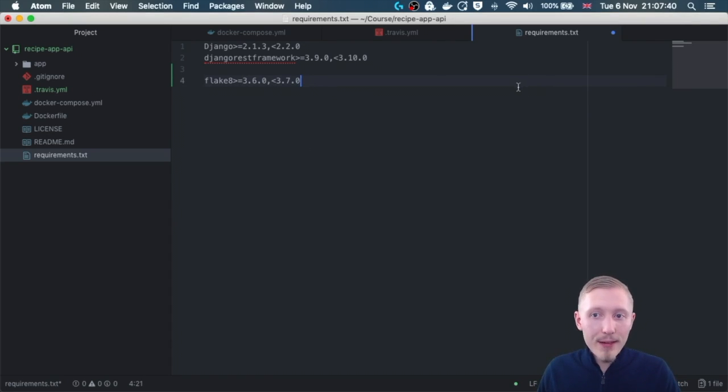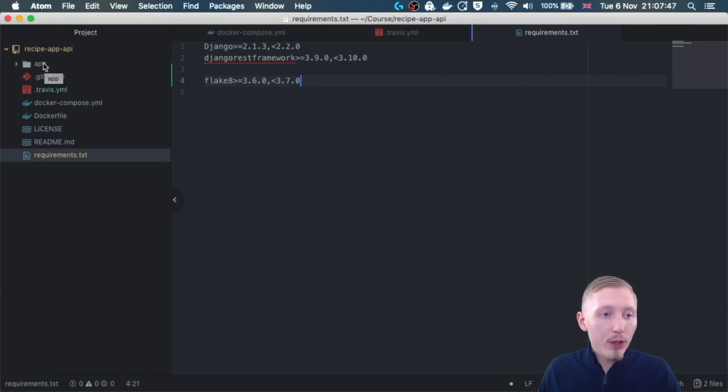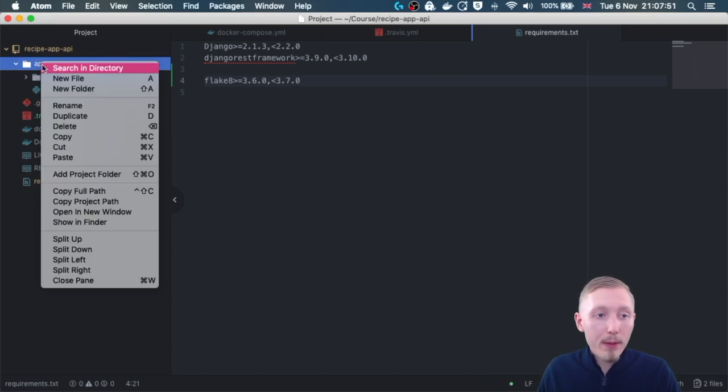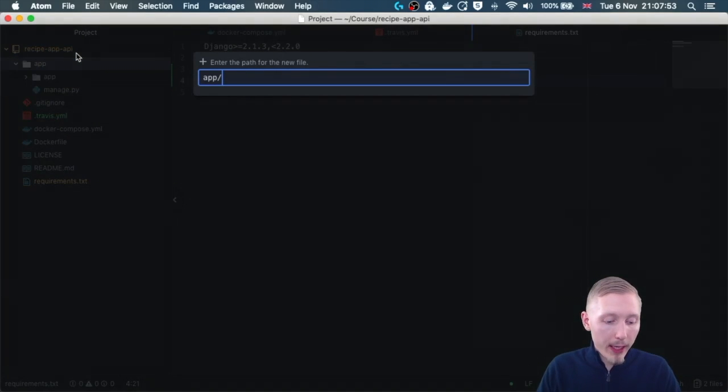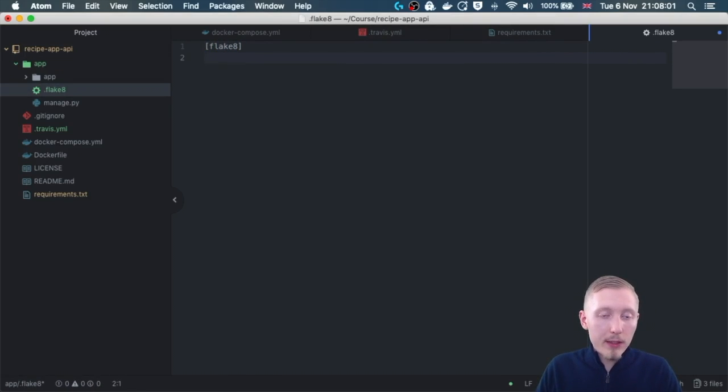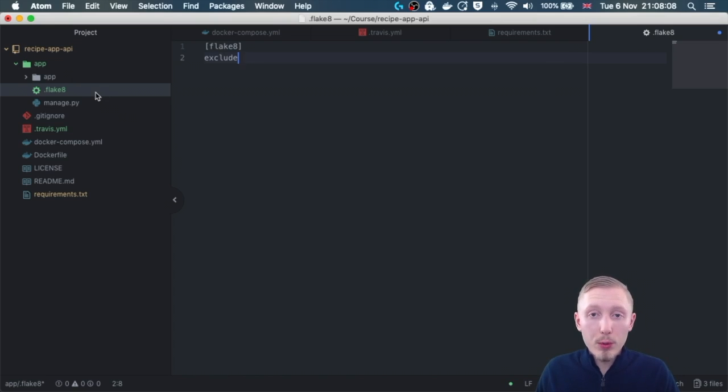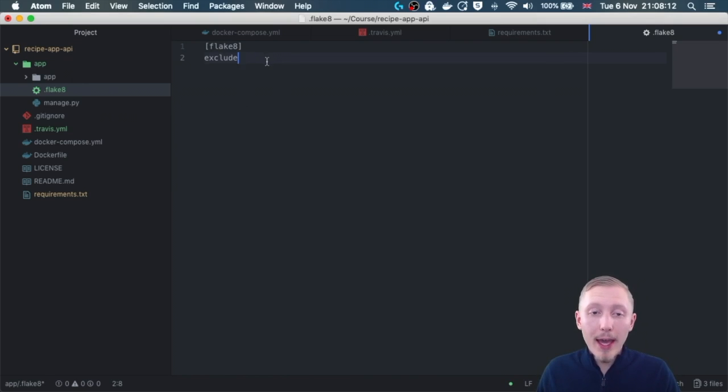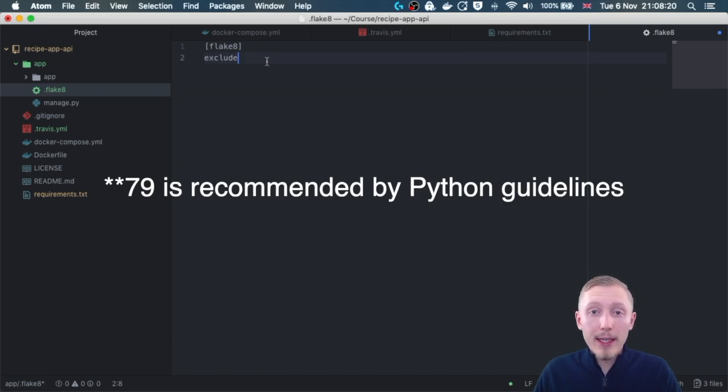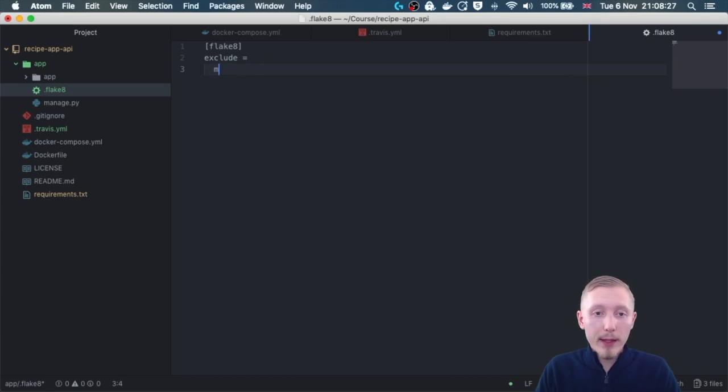Let's save that requirements file. Next let's add a flake 8 config, and we do that within our Python project. Within the actual Django app I'm going to create a new file here called dot flake 8, and we're going to start by flake 8 in square brackets. We're going to add some exclusions because we're going to exclude some of the automated scripts and tools that are created by Django, because they actually have a 100 character limit whereas I like to work to the 79 character limit.